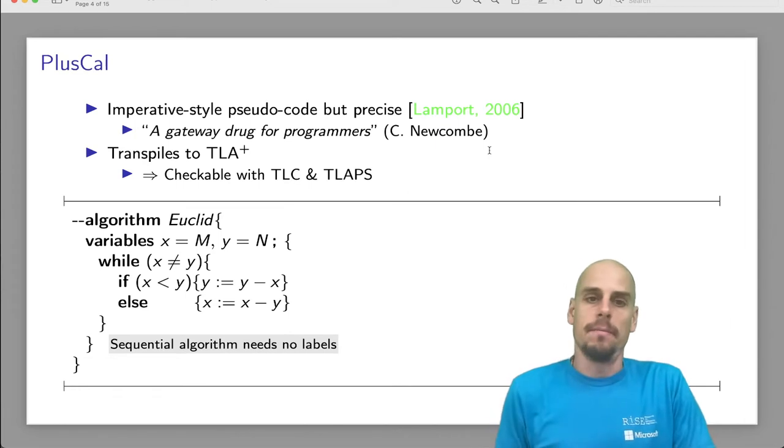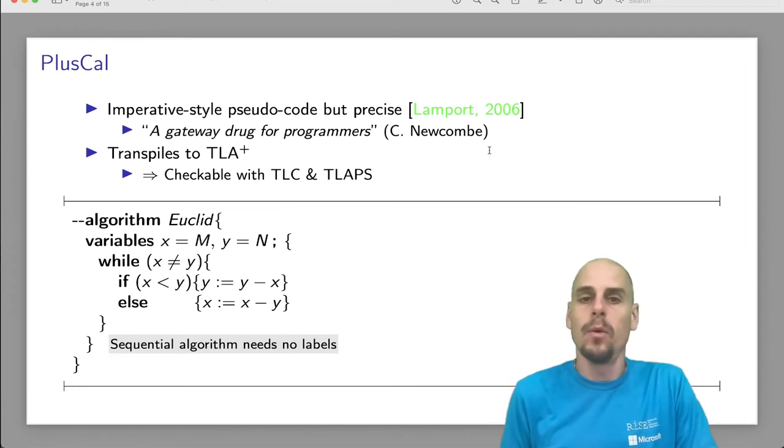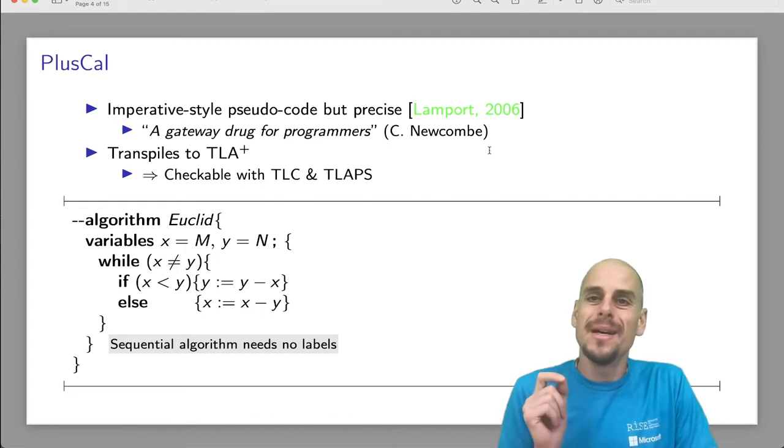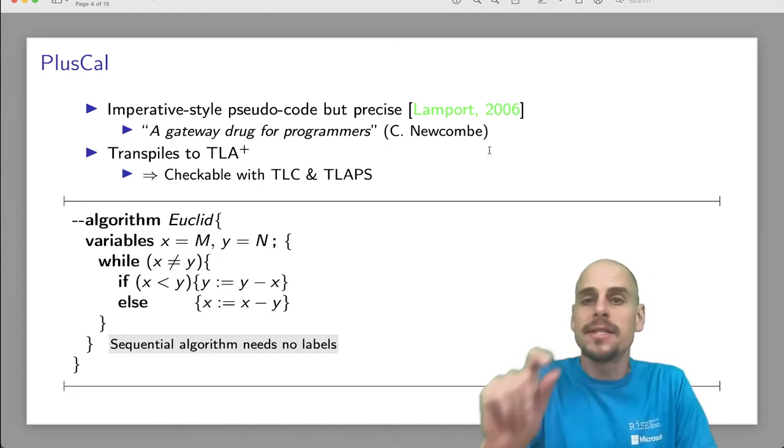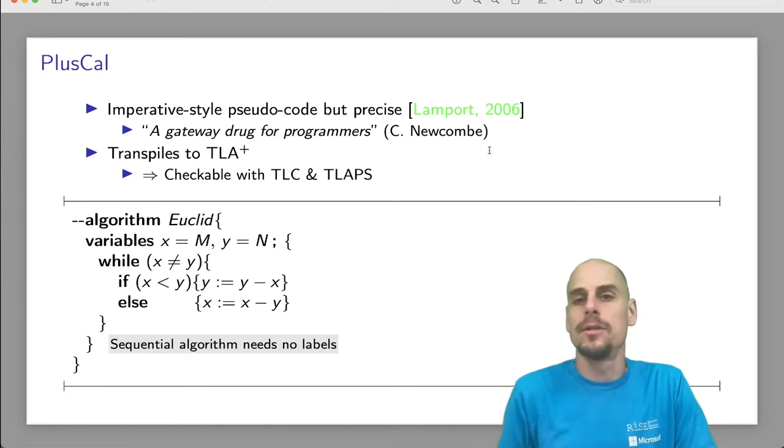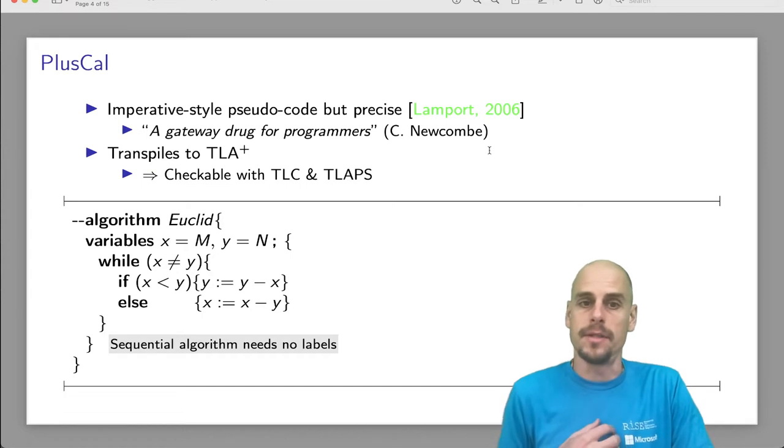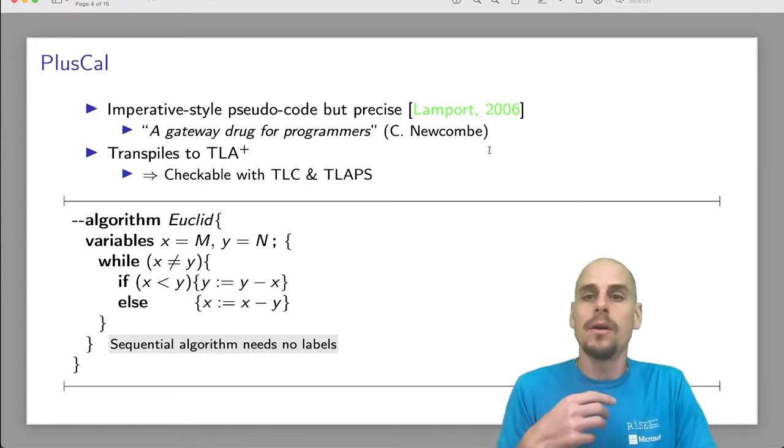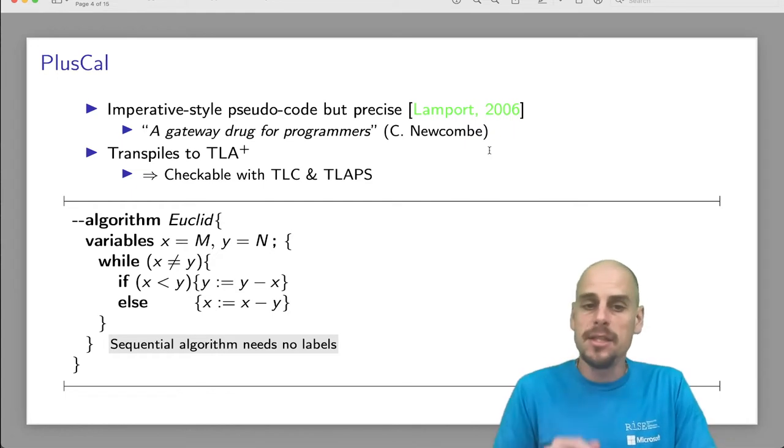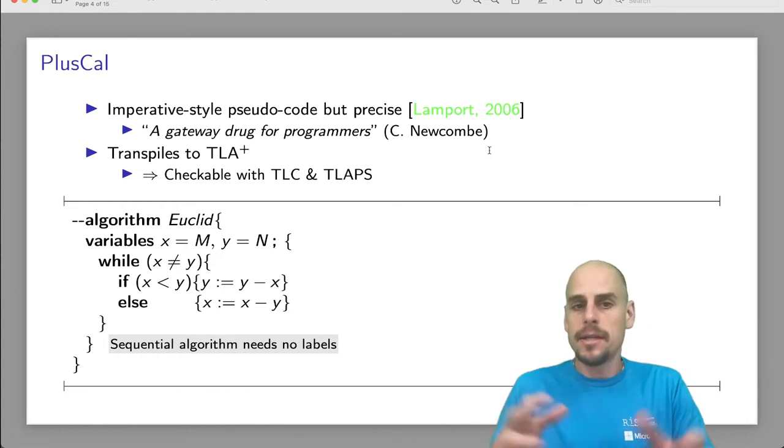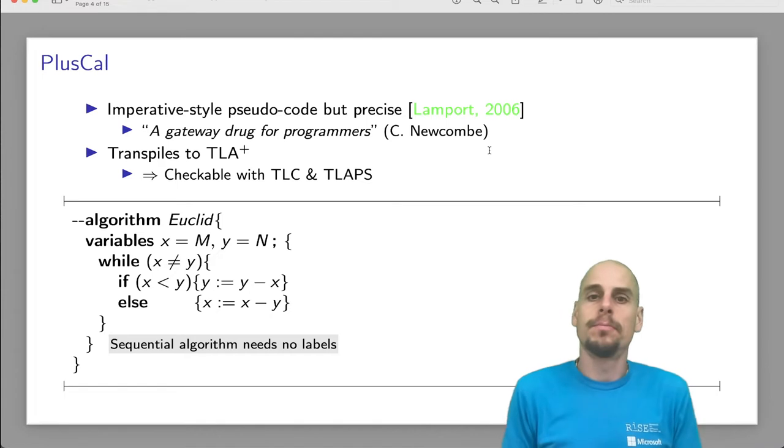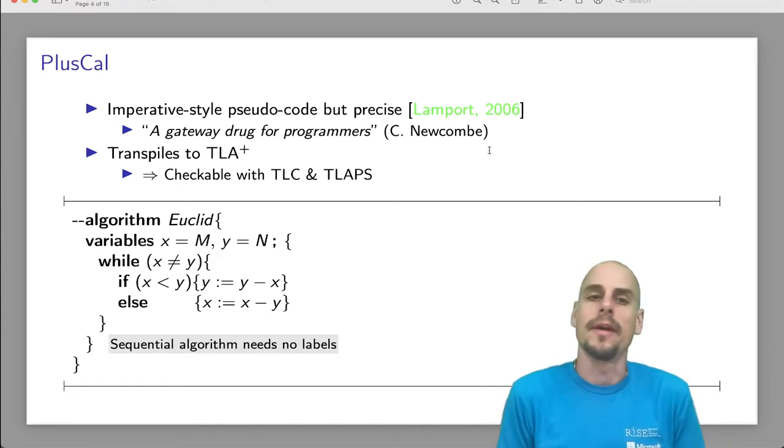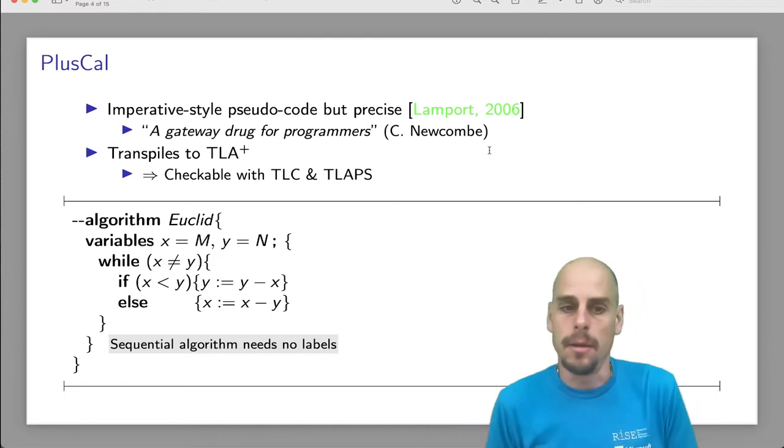On top of TLA Plus, there is PlusScal, which is an imperative style pseudo code, but it has precise semantics because it gets translated source to source into TLA Plus, where it can be checked with TLC, a model checker or the TLA Proof System. You see it down here, it looks way more like a programming language, and engineers typically find it easy to read, PlusScal. They get started with TLA Plus, which prompted Chris Newcomb a few years ago to call it the gateway drug for programmers to TLA Plus.